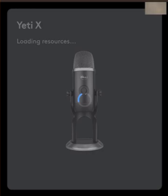After solving the first issue, you run the software and it opens. You can find it in your Applications folder on Mac, or Programs folder on Windows, in case it doesn't automatically put a shortcut on your desktop. But once you open the software and connect your device, you may realize it just gets stuck. For example, with my Yeti X, you can see it's stuck telling me 'loading resources.'